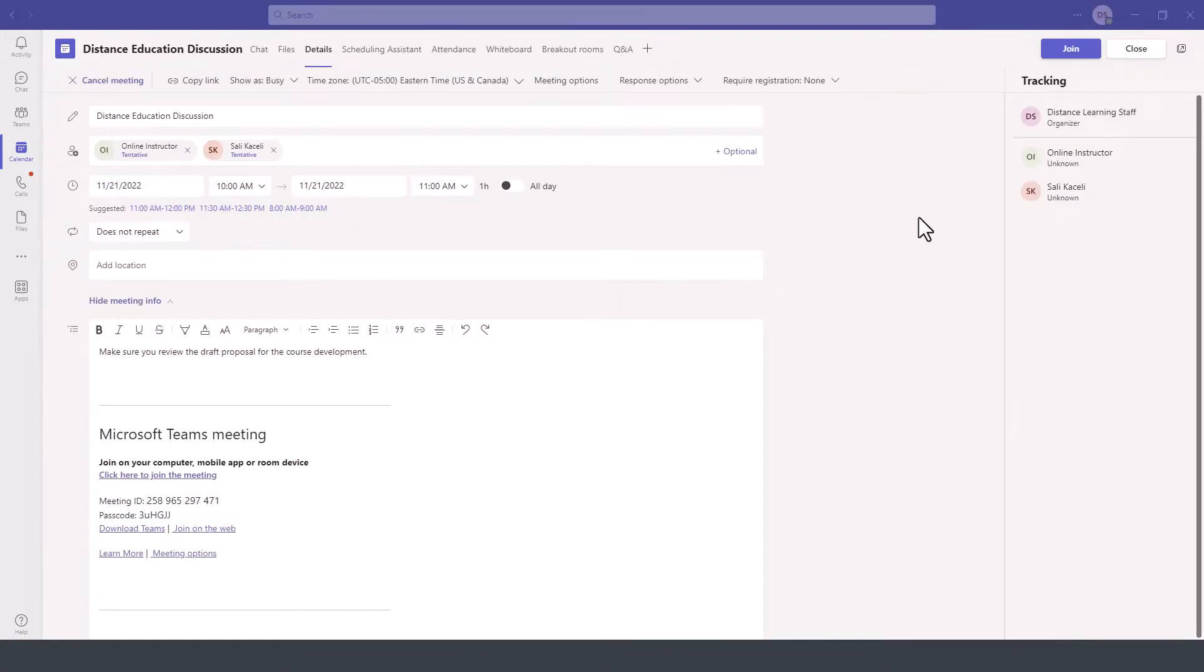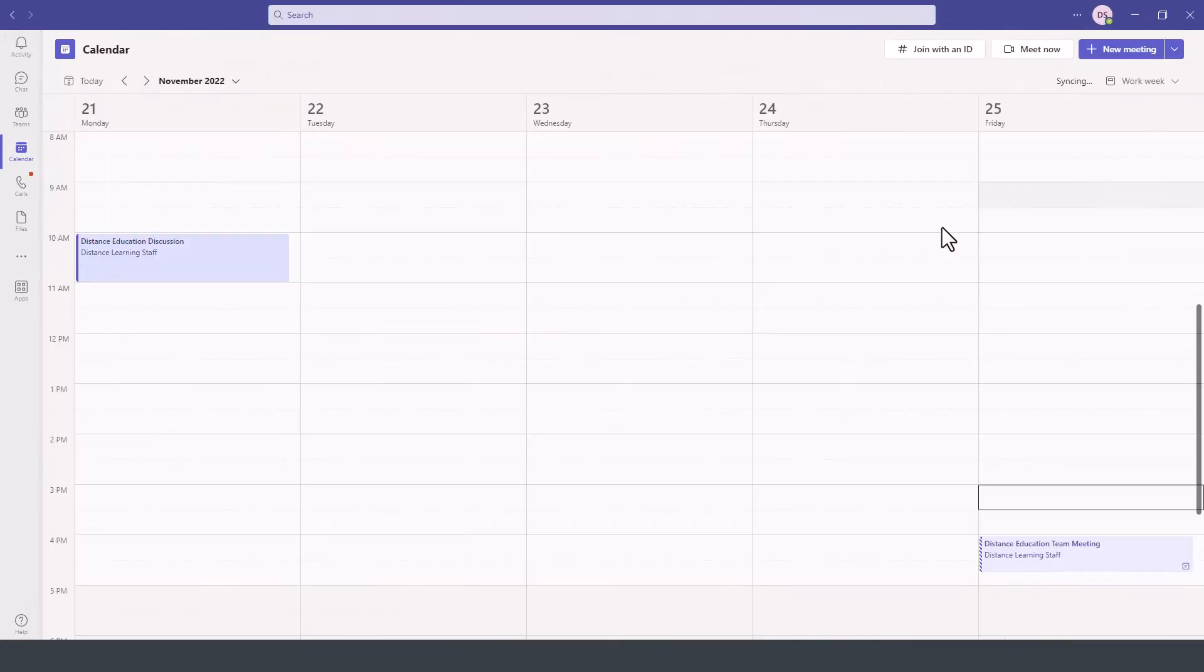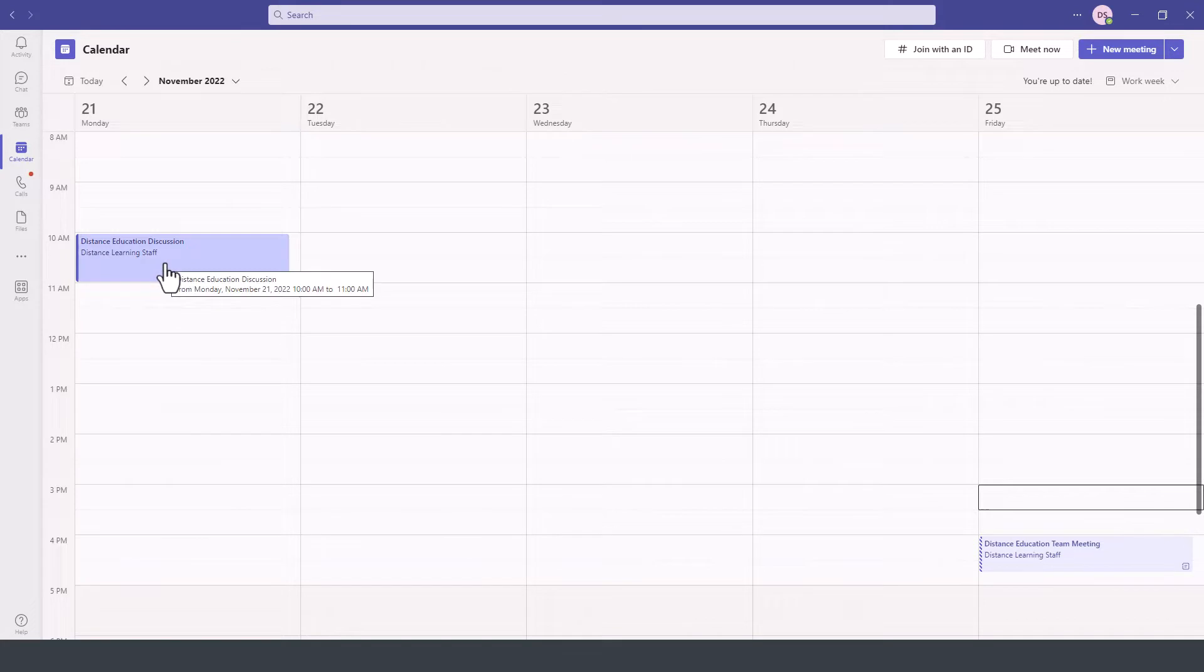Now let's suppose that the meeting is over and we go back to the meeting details and we want to look at the recording.